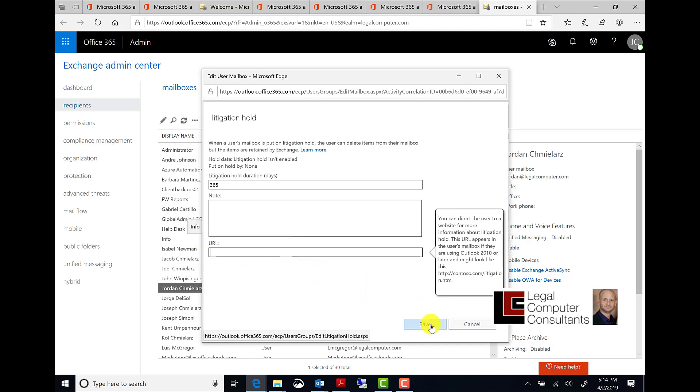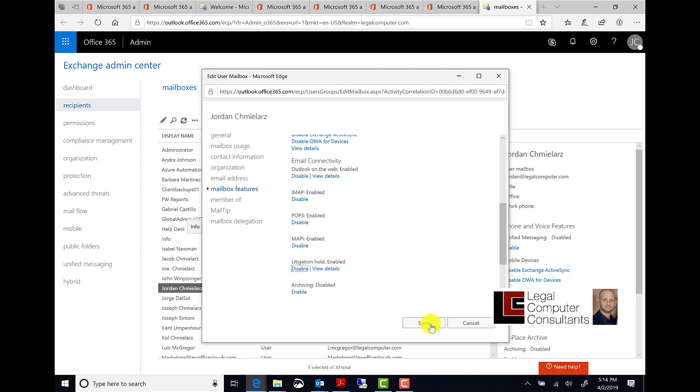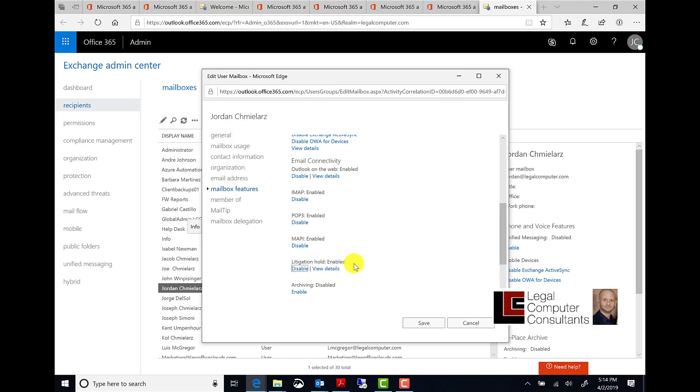Click on save. On the edit user mailbox page, you will now see that litigation hold is enabled. Click on save.